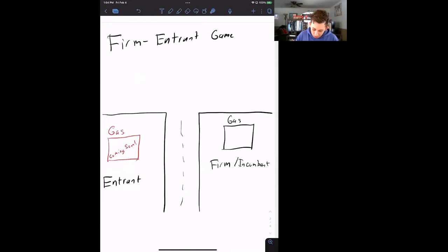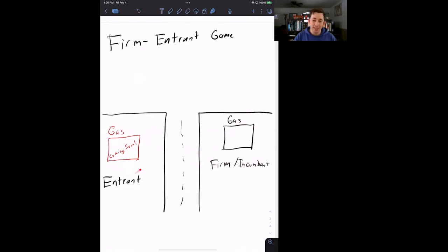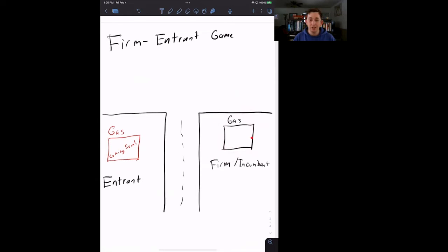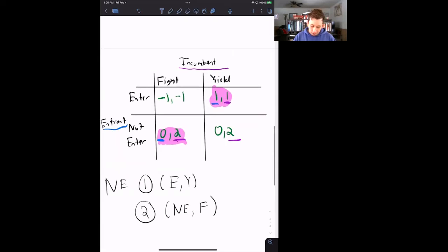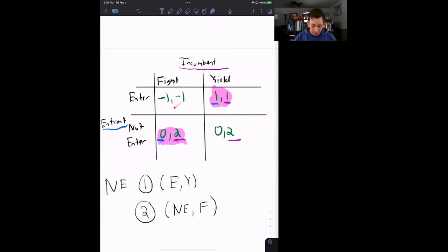Let's review the firm entrant game first. We've got a gas station on one corner of the street and a potential gas station thinking of opening on the other side. The potential new gas station is choosing whether or not to enter the market, and the incumbent gas station is choosing whether to fight — meaning engage in a price war — or yield. We set this up in normal form, found the two pure strategy Nash equilibria: entrant enters and incumbent yields, and entrant does not enter and incumbent fights.